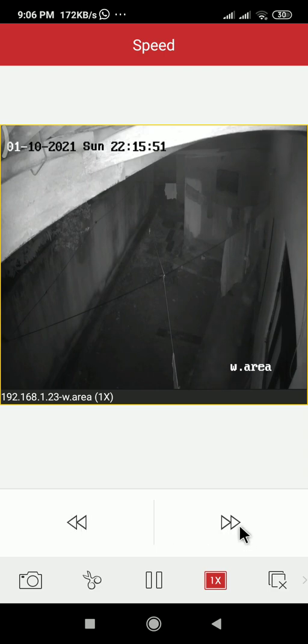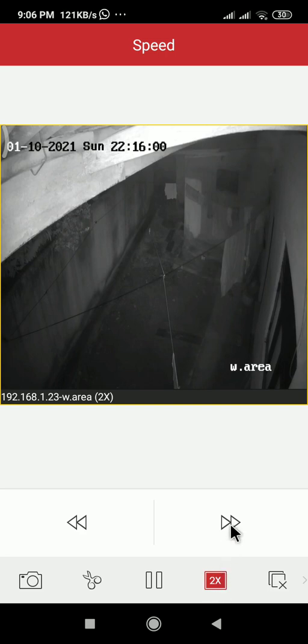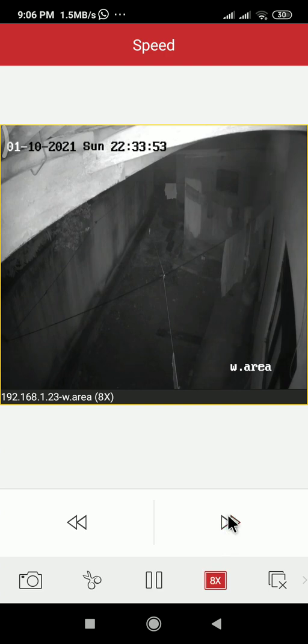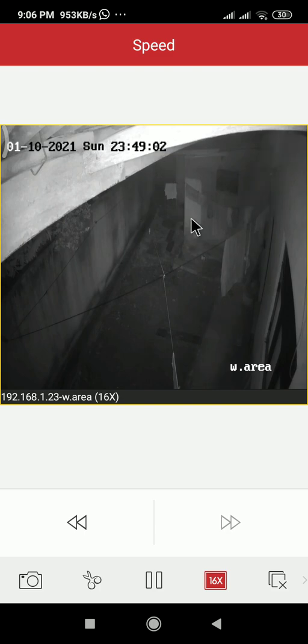First I will click here. Then you can see the numbers are changing, and also you can see the time is going fast. When I click here it's going very fast. I think 16x speed is the maximum.